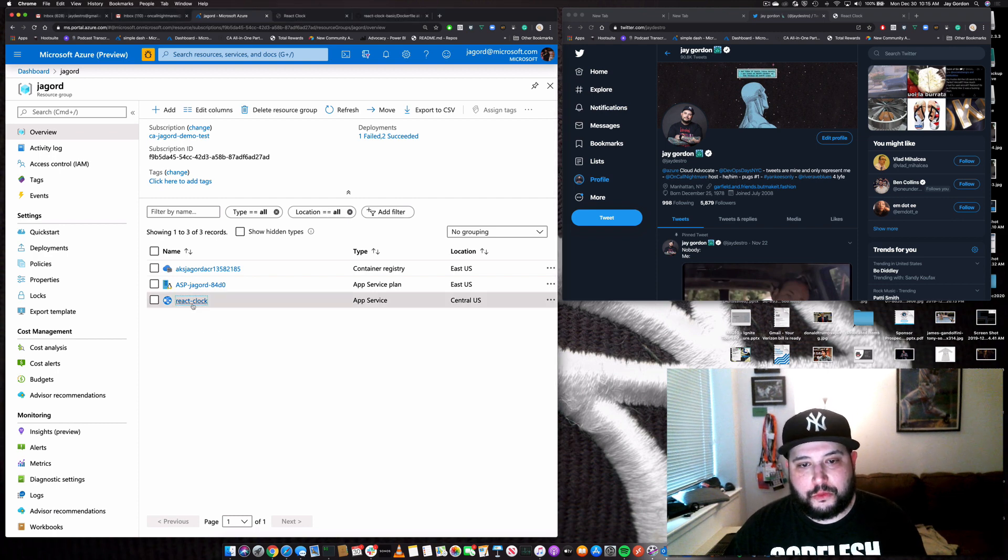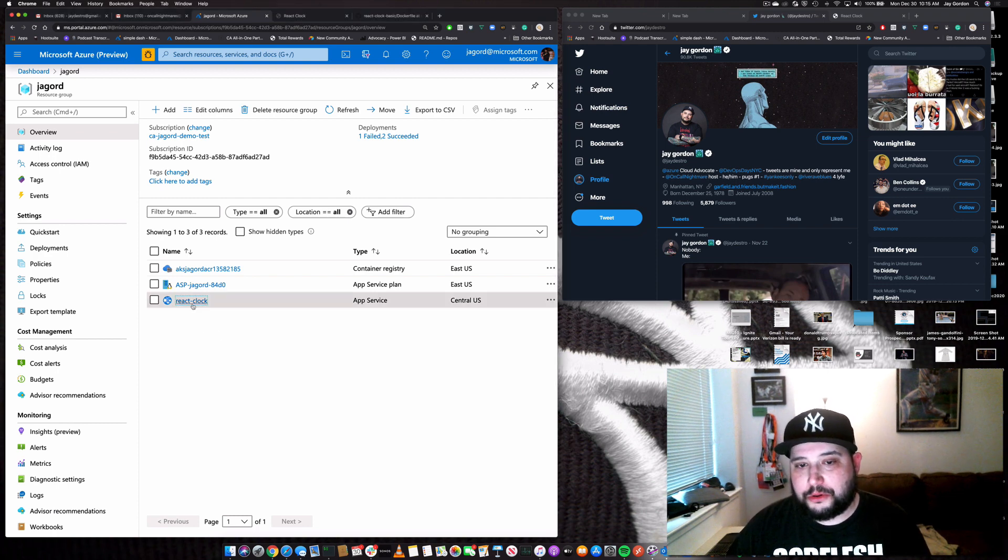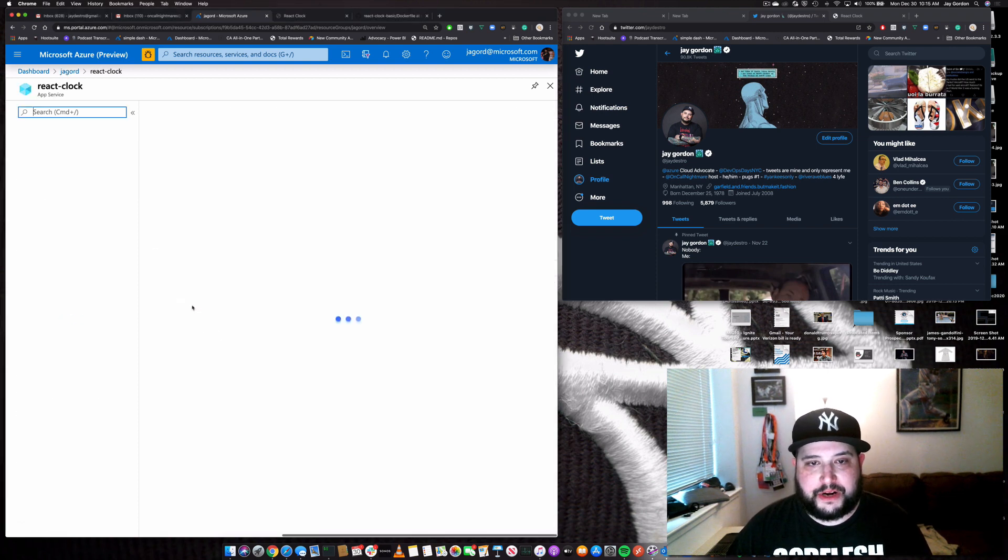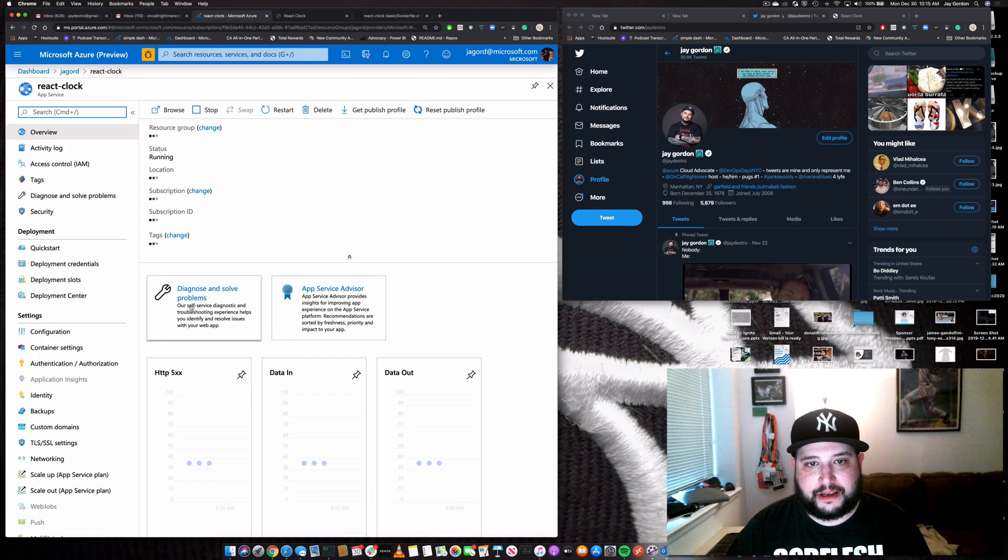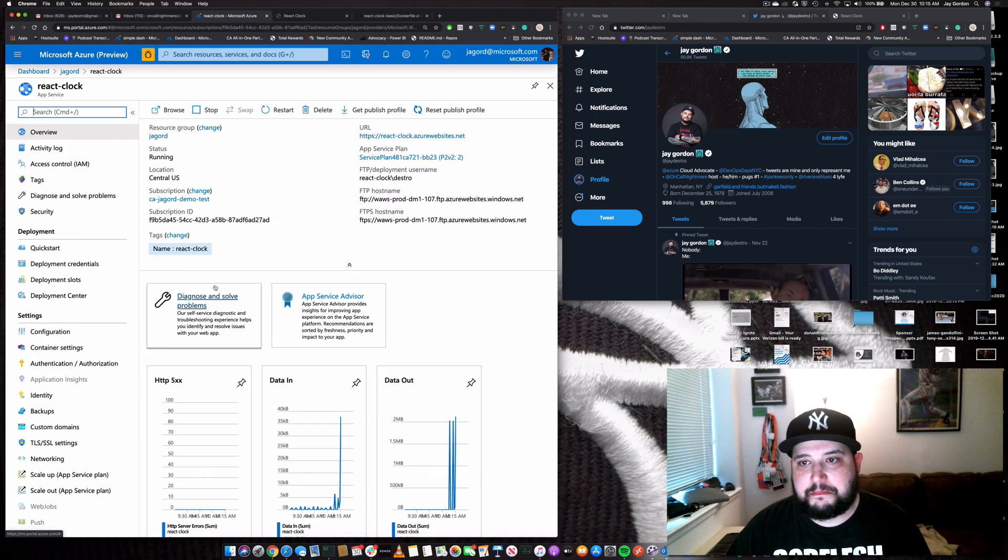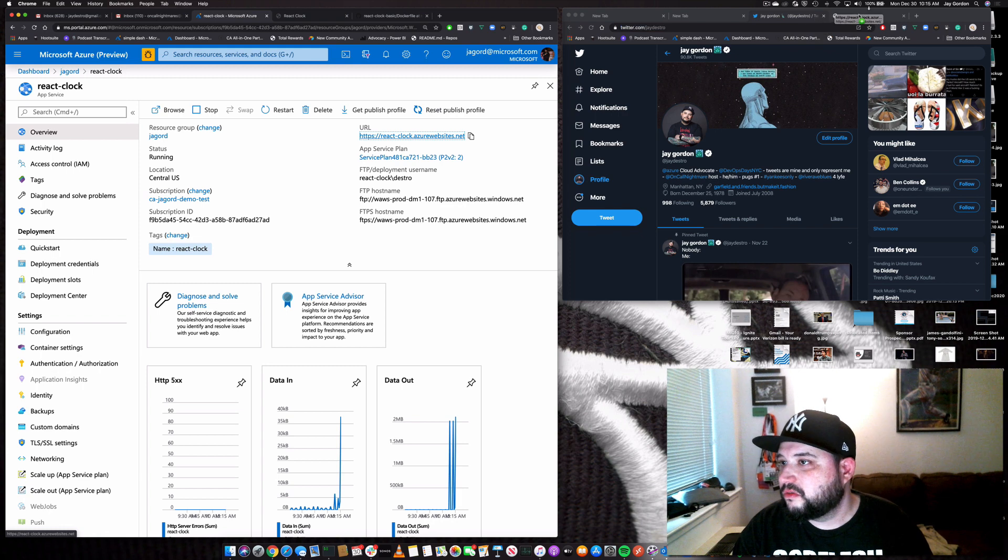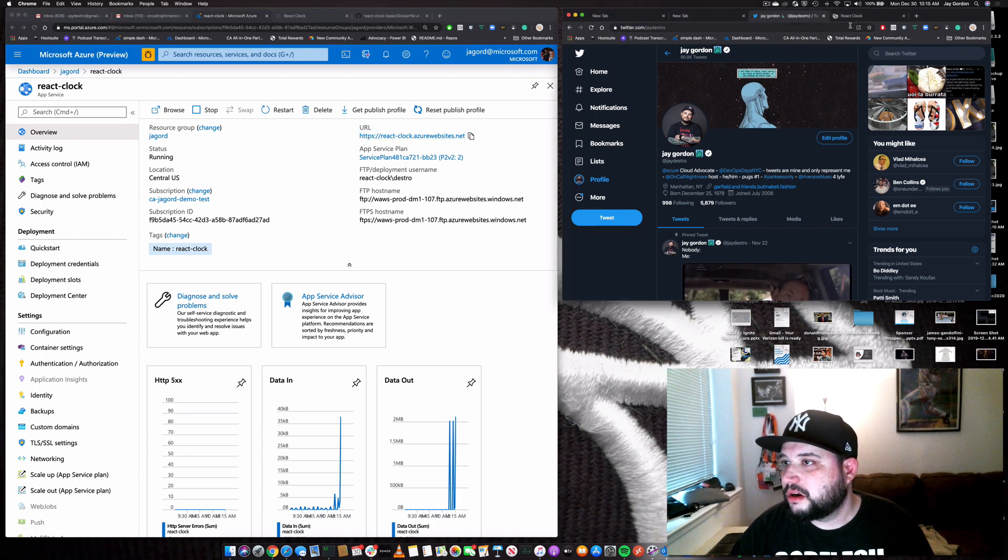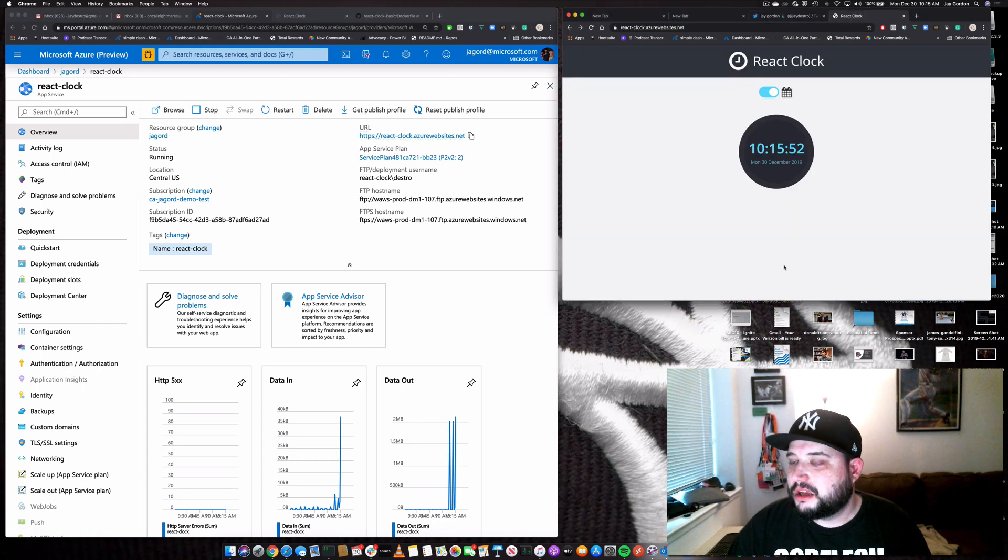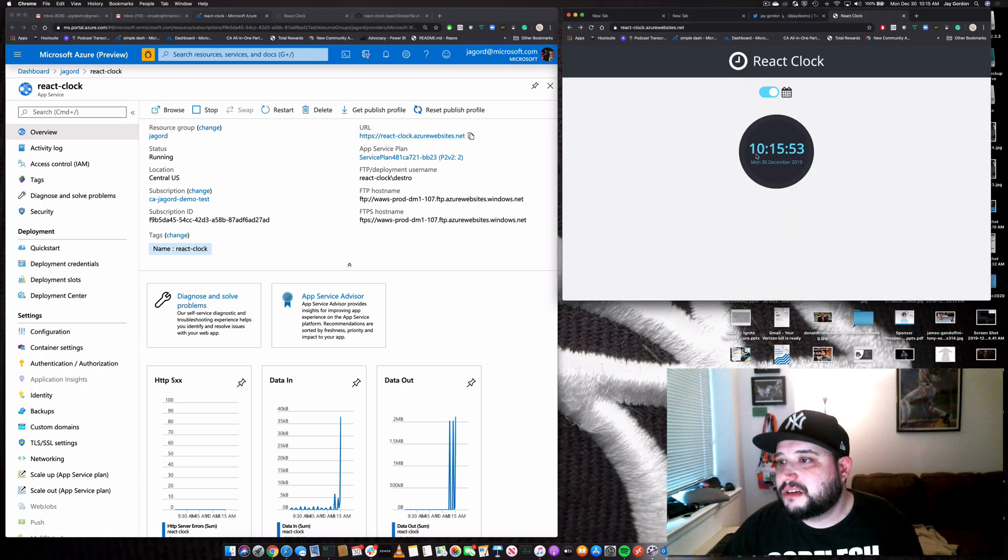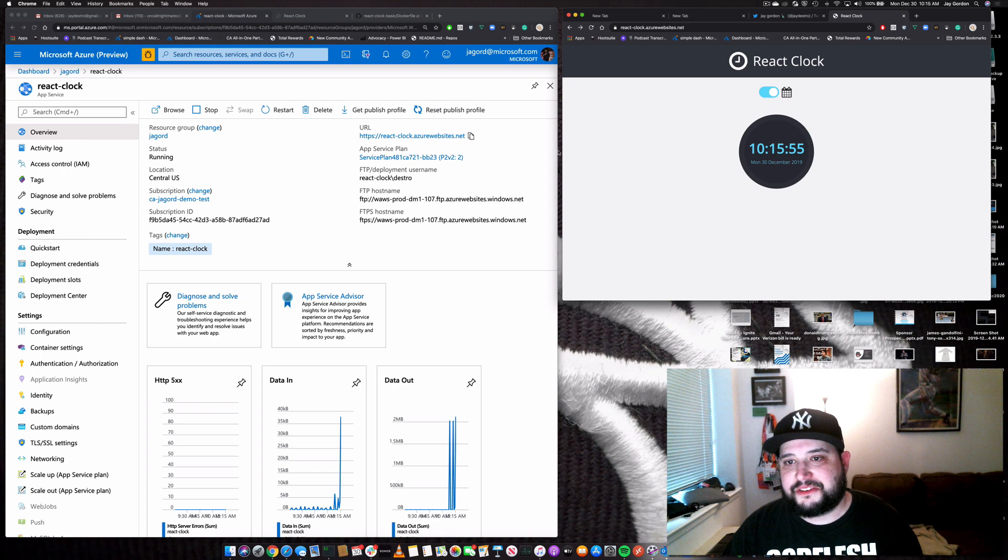And to get started, what I want to show you is what I've actually deployed. So right here, I've got a React Clock. It's a basic application. What does it do? Well, let's take a look. It's a clock. It tells time. And it's like any other application.